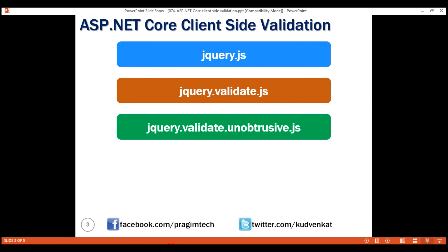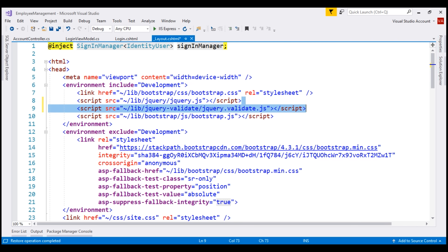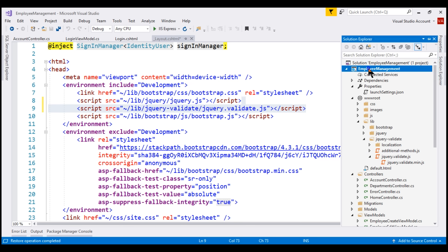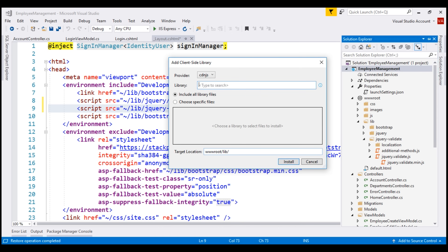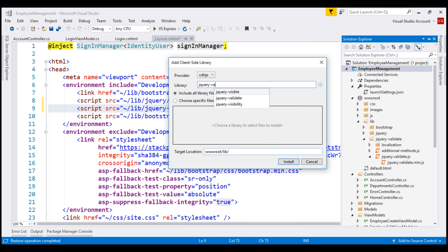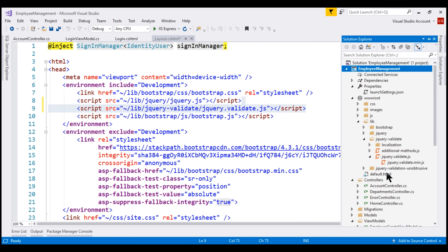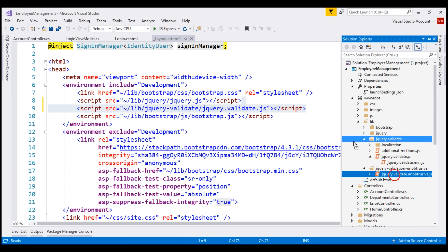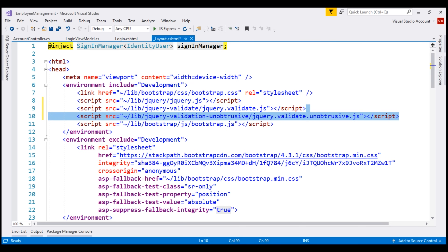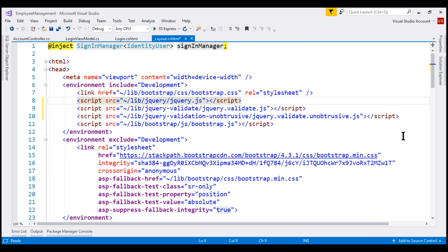Finally, we also need the client-side library jQuery.validate.unobtrusive.js. Let's use Library Manager one more time to install this unobtrusive validation library. Search for jQuery validation unobtrusive and click the install button. We now have a folder for jQuery validation unobtrusive — drag and drop this script file after jQuery.validate.js. Unobtrusive validation allows us to take the existing server-side validation attributes and use them to implement client-side validation. We did not write a single line of custom JavaScript code — all we need is these three script files in the specified order.